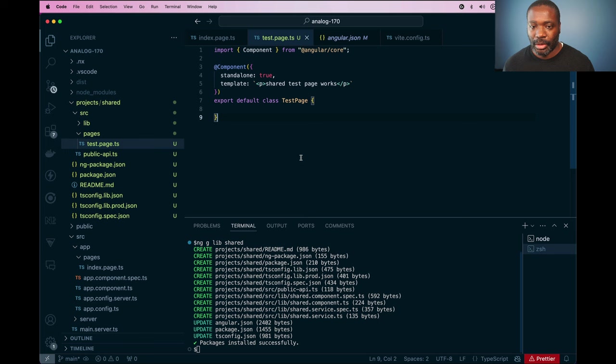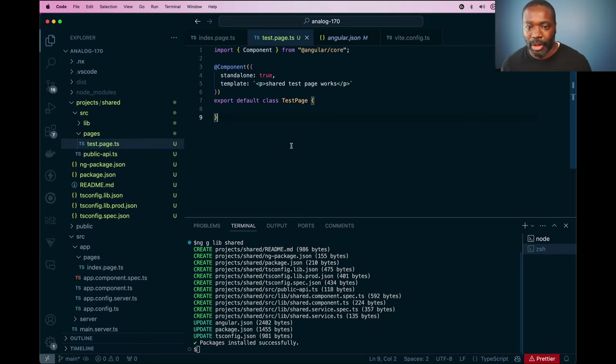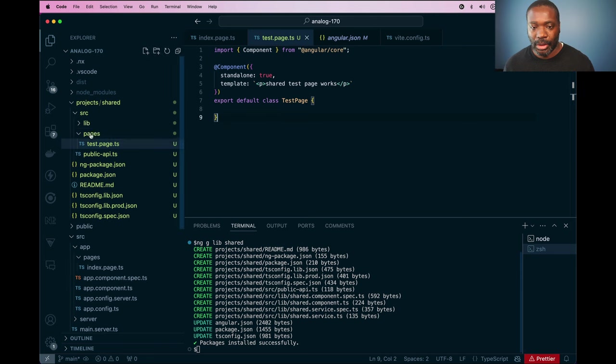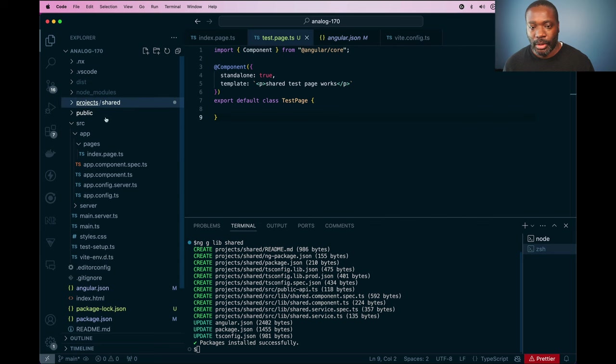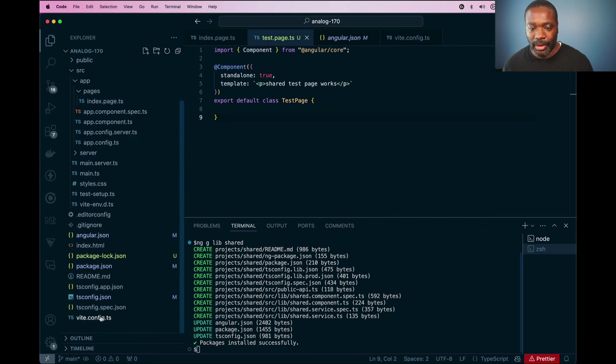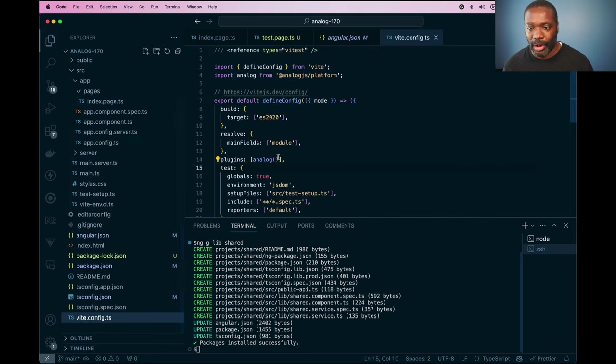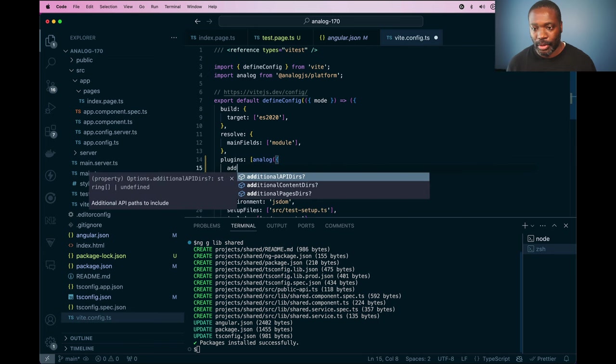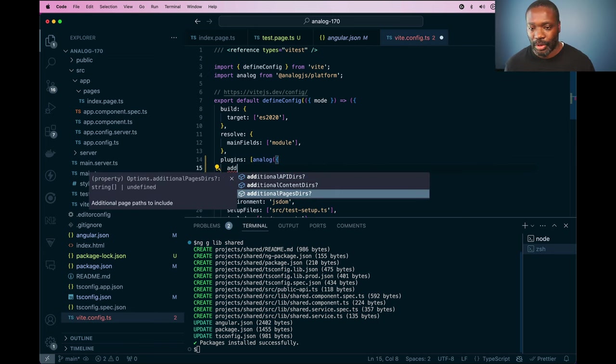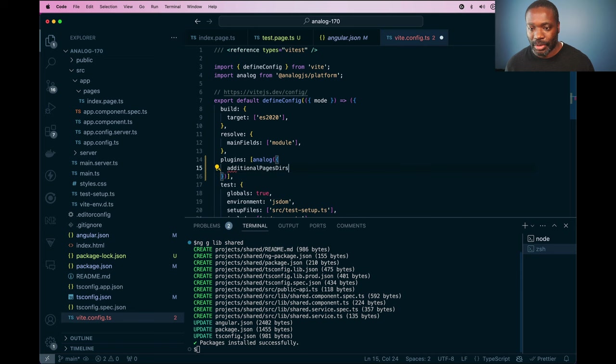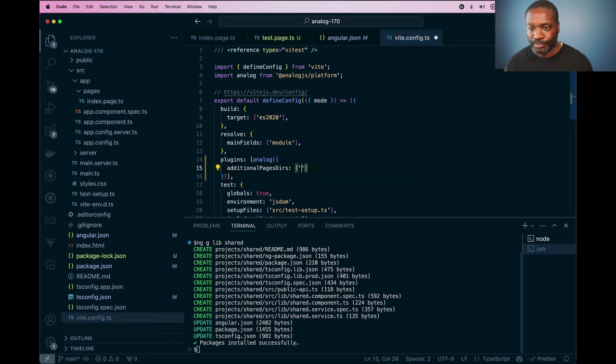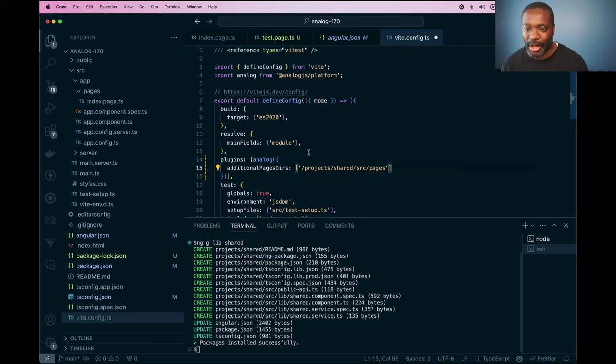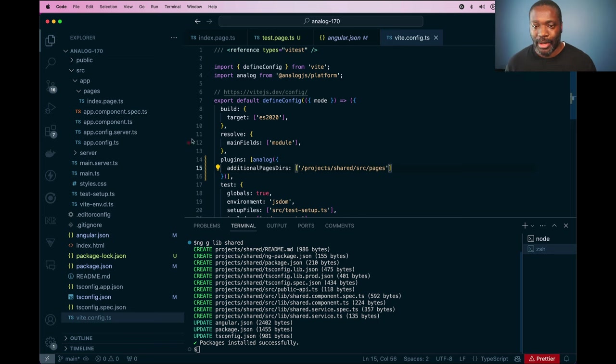So I have my shared library here with my test page in it. And what I want to do next is I'm going to copy the relative path to this folder. And I'm going to go into my vite config and go inside my analog plugin and I'm going to look for the additional pages directories option. So I'm going to set that as an array and paste that in there. So this will look into this pages folder and gather any page routes that I have defined in there. So if I save that.